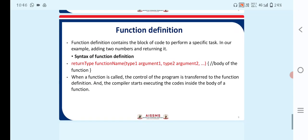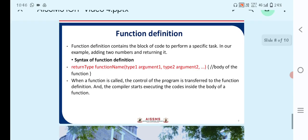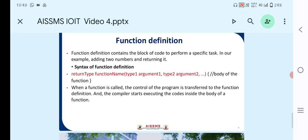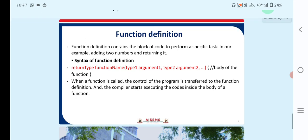The next point is function definition. A function definition contains the block of code to perform a specific task — for example, adding two numbers and returning the result. The syntax is: return_type function_name(type1 argument1, type2 argument2) followed by the body of the function. When a function is called, control of the program is transferred to the function definition, and the compiler starts executing the code inside the function body.